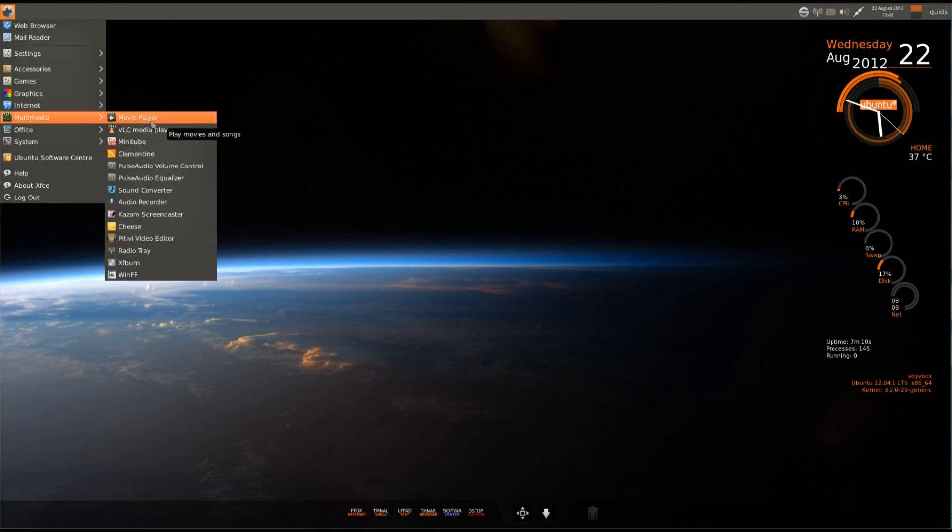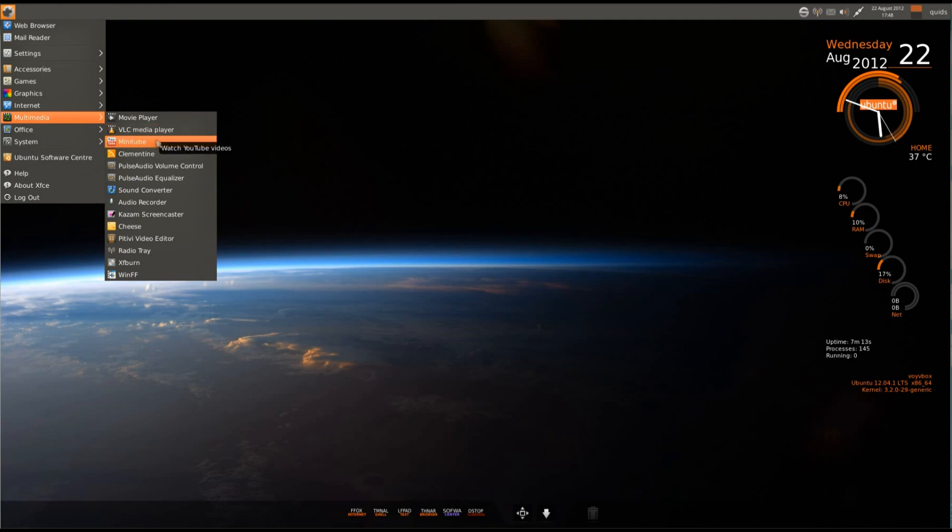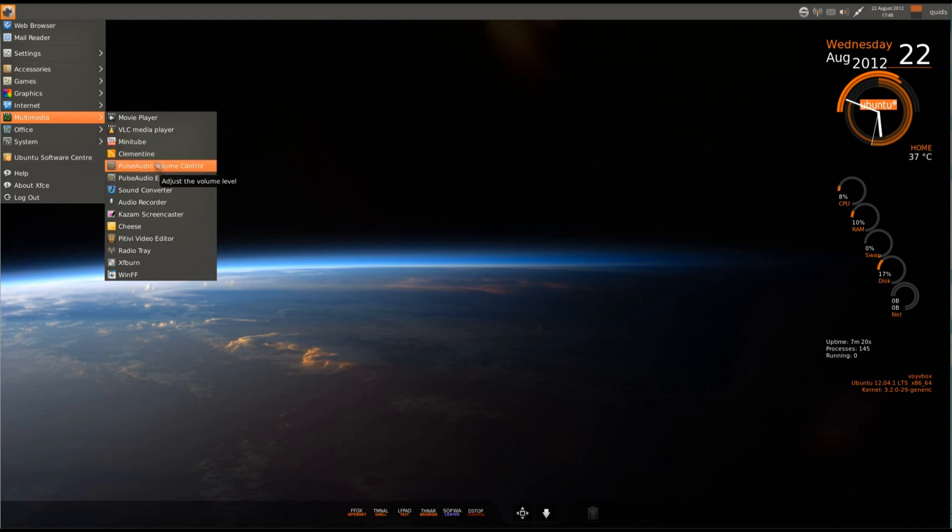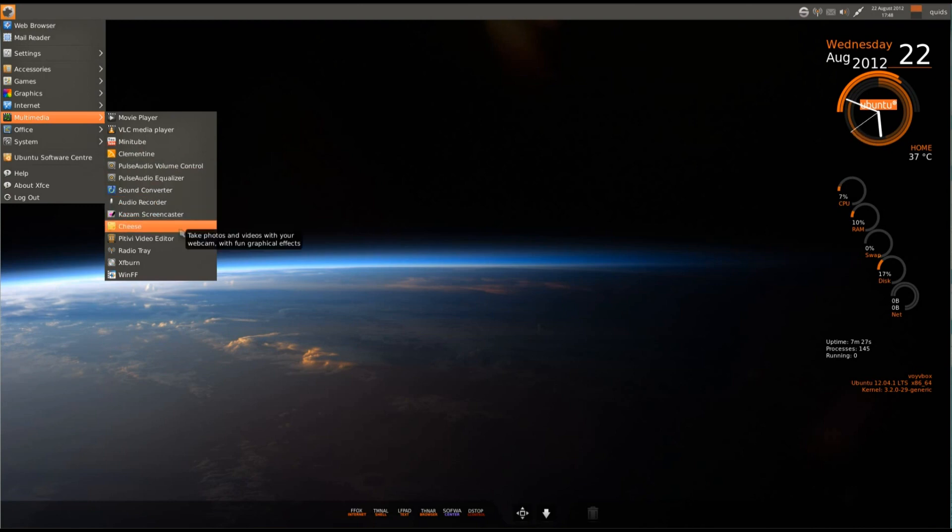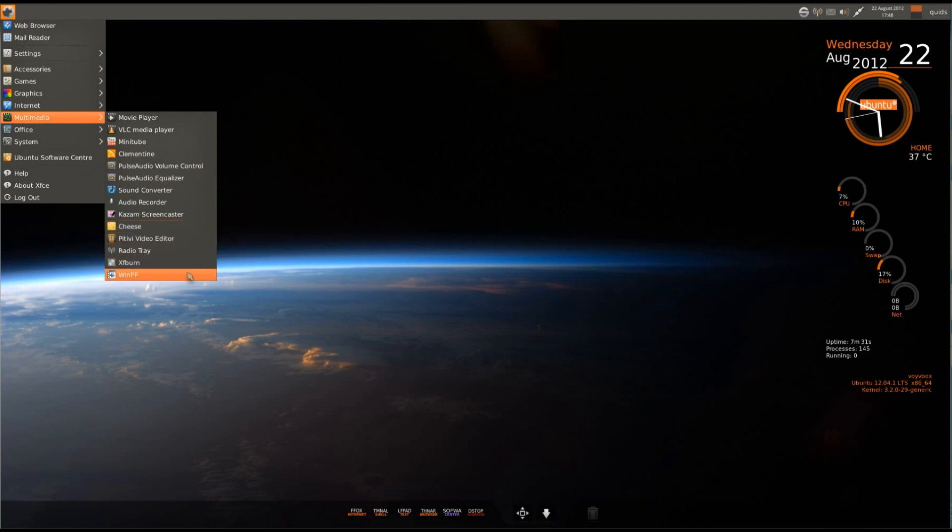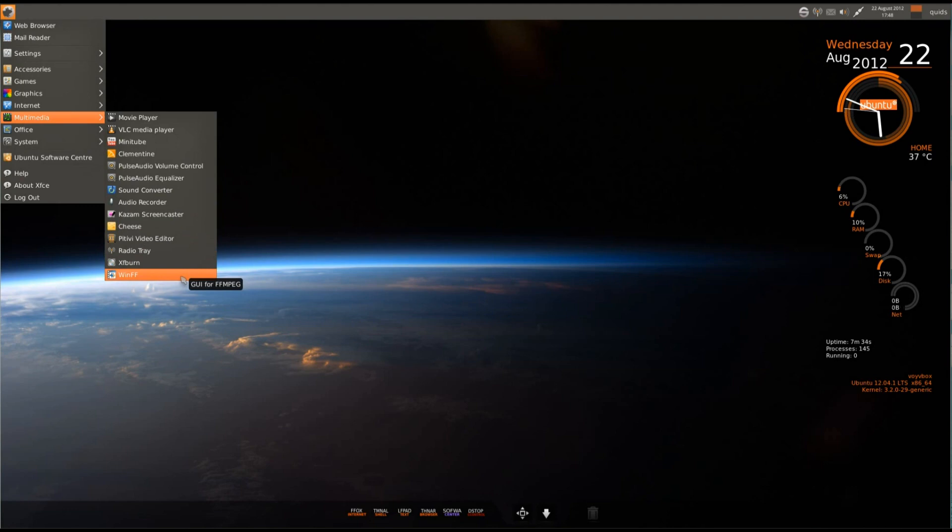Under multimedia, so we've got Totem Movie Player, VLC Media Player, MiniTube, watch YouTube videos, Clementine audio player, volume control, sound converter, audio recorder, Kazam for recording screencasts, Cheese webcam viewer, PiTiVi video editor, Radio Tray, XFBurn, and WinFF GUI for FFmpeg.